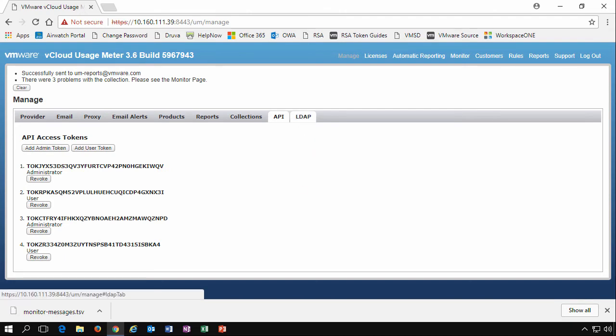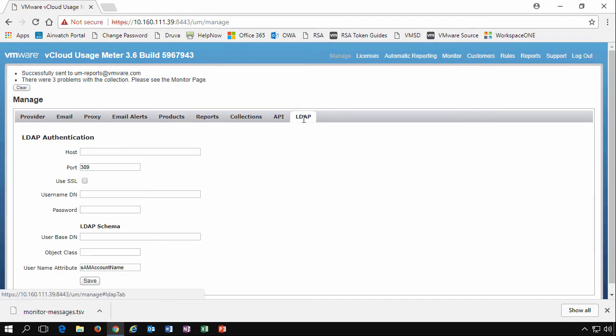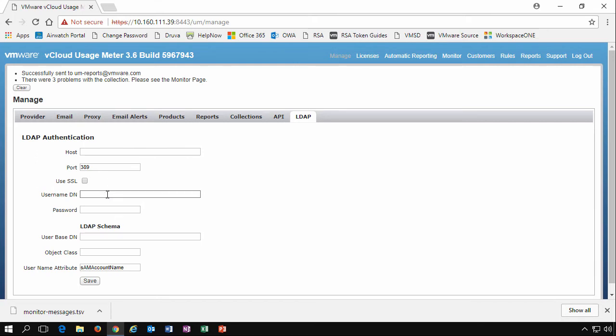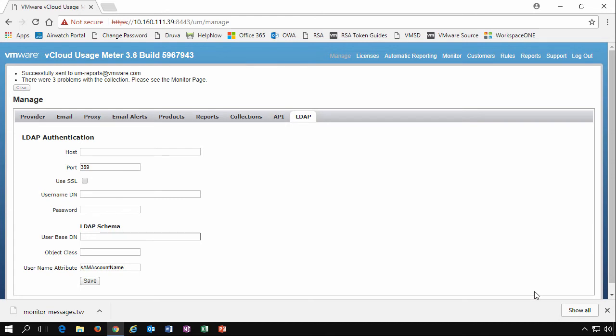And then finally, we have the LDAP tab. This is where you would enter in an Active Directory host name, what port you want to use, and whether or not you want to use SSL. This is to integrate authentication for the UsageMeter appliance into your authentication service. Very simple standard, what you would expect from LDAP: you have a username, a distinguished name, and then a user base as well for the schema, the object class, etc. Just typical things you would expect within your UsageMeter environment.